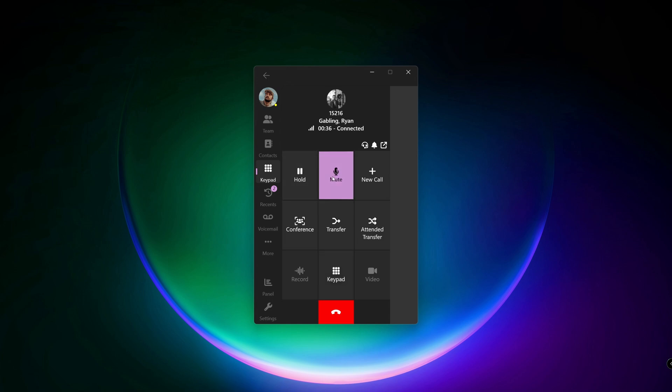The mute button. Useful for sudden interruptions like sneezing or speaking to a colleague. Press again to unmute.